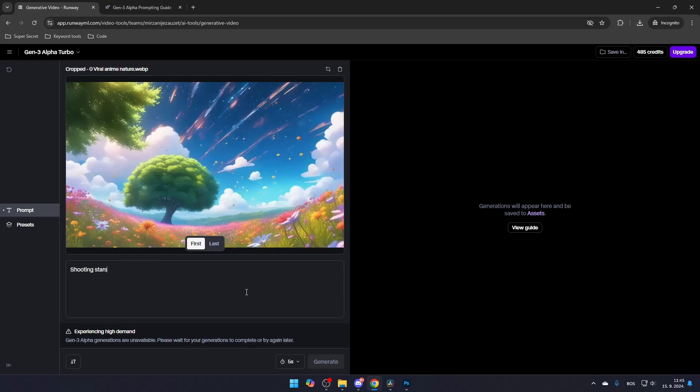Once your video is generated, it will be saved in your assets. However, just to be sure, favorite your video so it's definitely saved in your assets.